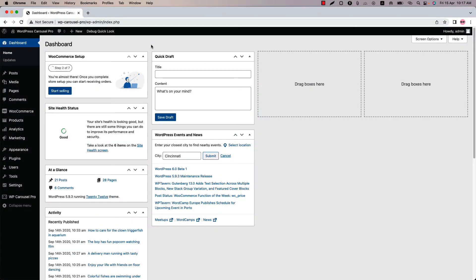Hello everyone, welcome to the WP Carousel Pro Plugin video tutorial series. Today I'm going to show you how to make all the images to the same height as the tallest one.